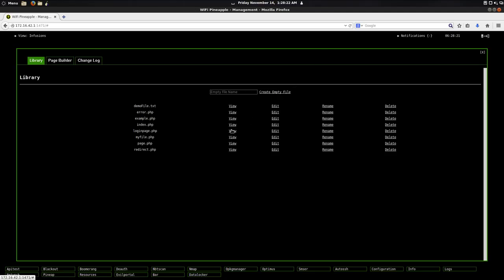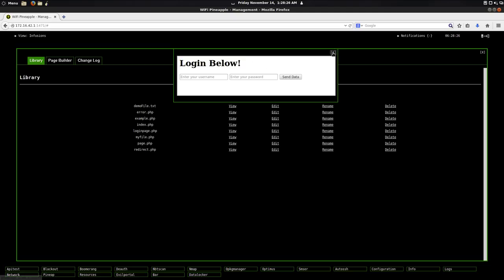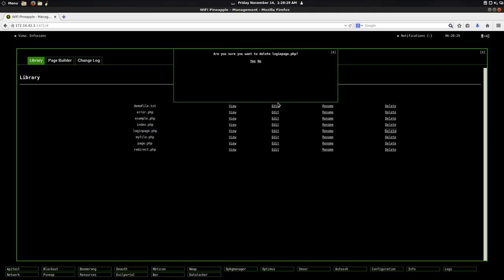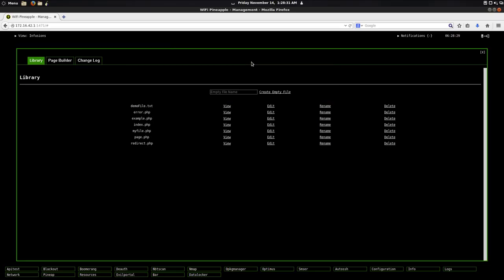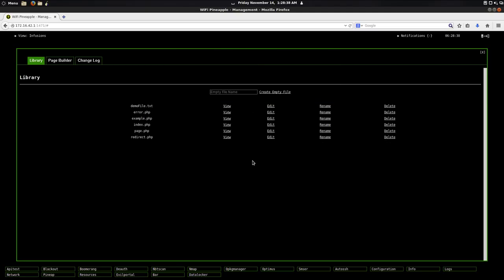So we can go ahead and view this. And it says login below. And then if we're done with it, we can go ahead and say delete. Yes. And then it should be gone. And it is. So same thing with my file. Don't want it anymore. Delete. And it's gone.